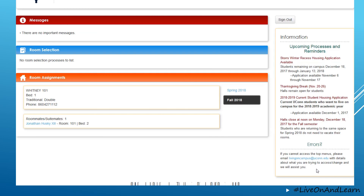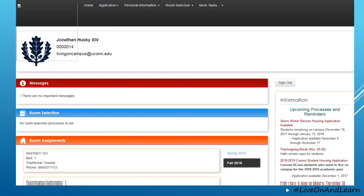At the bottom, we do have an area about errors. So if you have an issue accessing a form or navigating through MyHousing, we ask that you email in to us so that we can best assist you in gaining the access that you need.